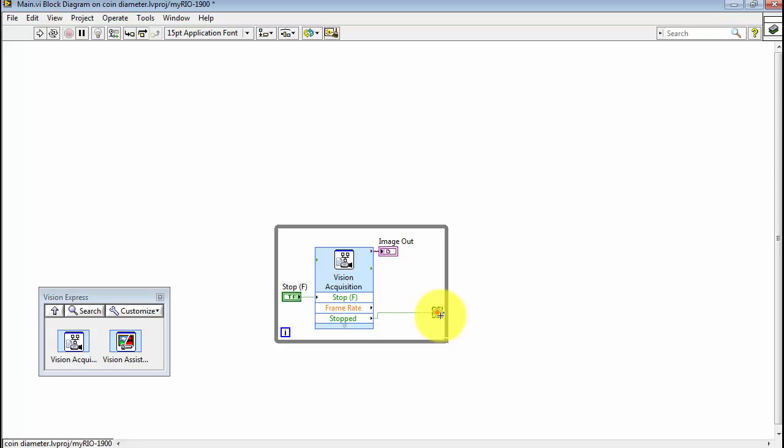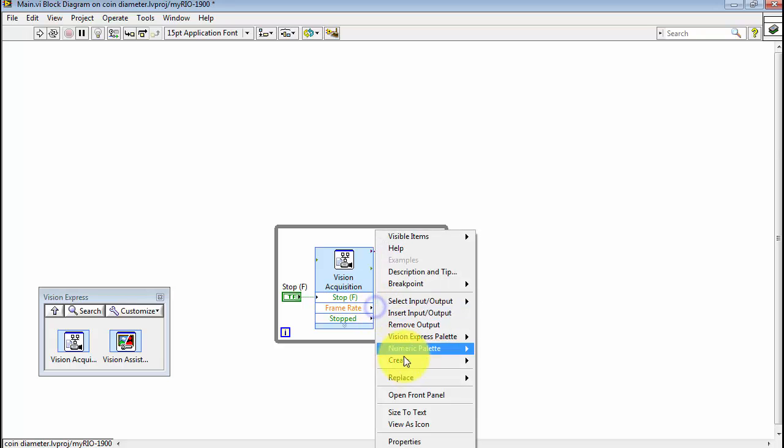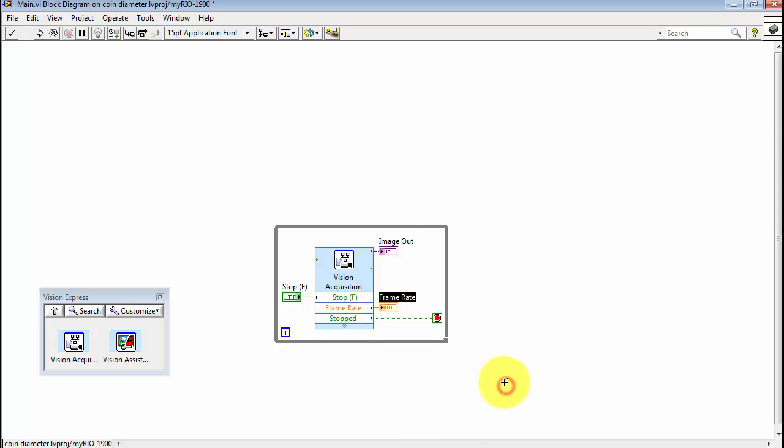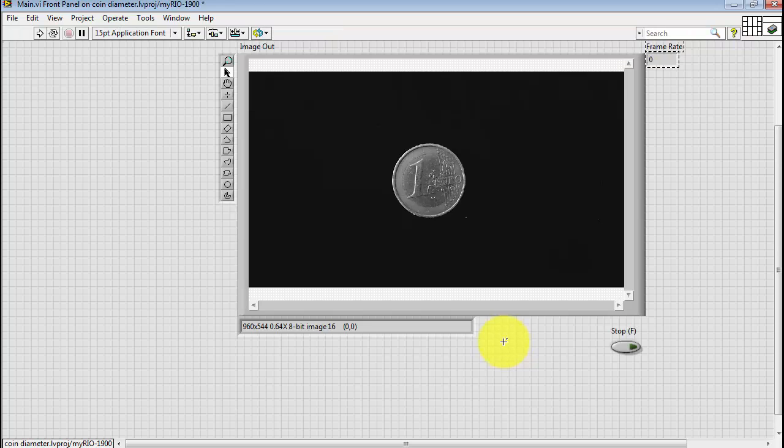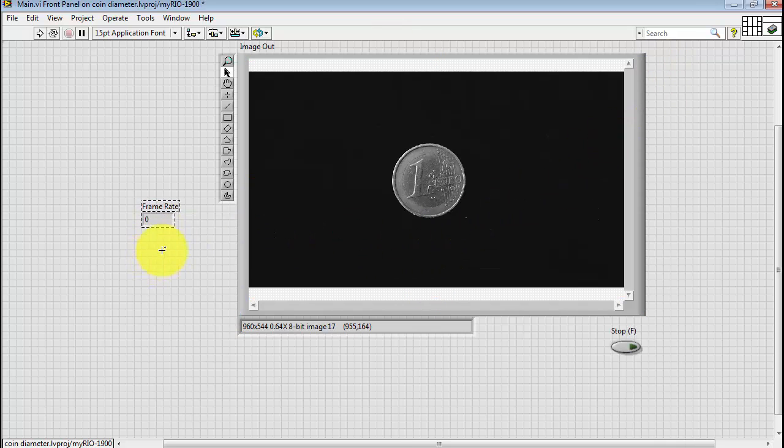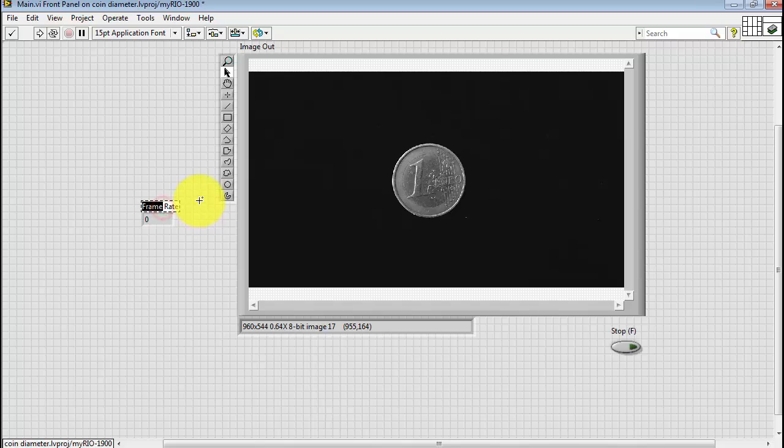Earlier I had created that option for a frame rate indicator. Let's go ahead and create an indicator on the front panel. Move frame rate over here, and let me adjust the text string here to indicate that this is frames per second.